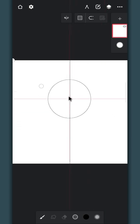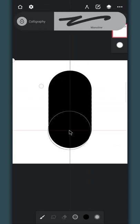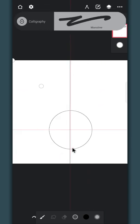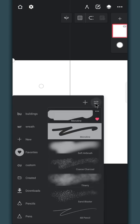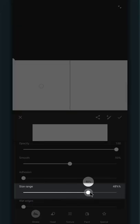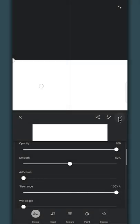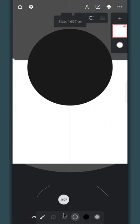This is the maximum size of the monoline brush. To increase the limit, go to the settings, then increase the size range bar. Now we can increase its size even more.